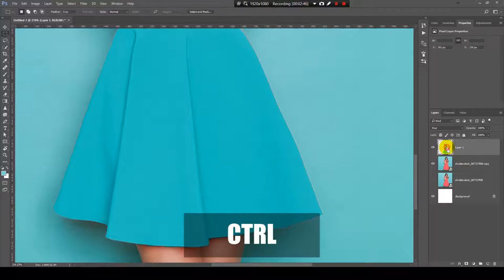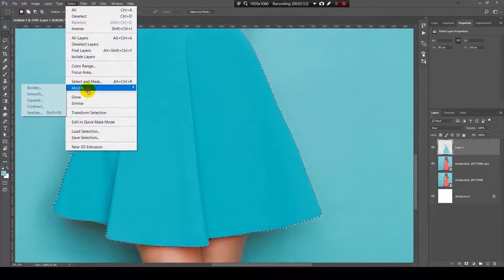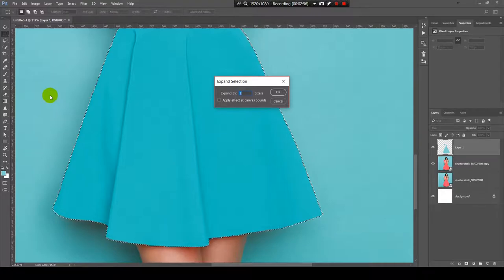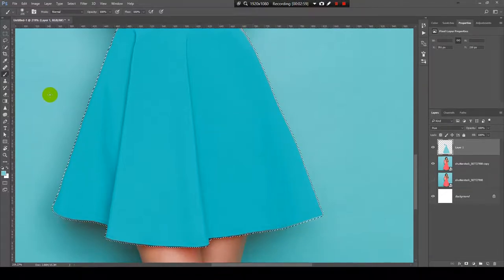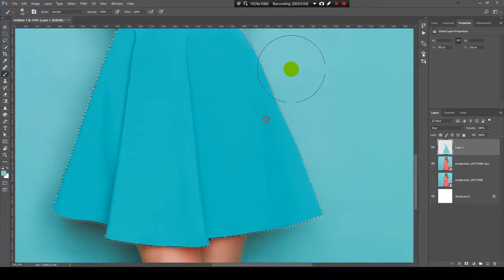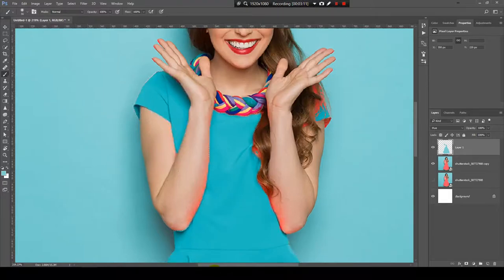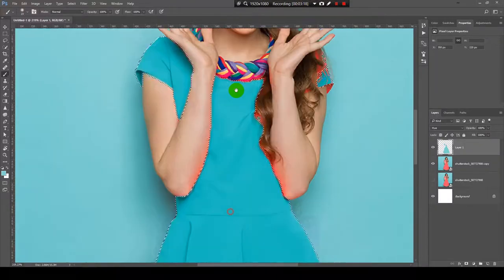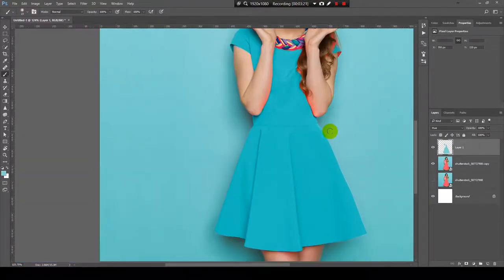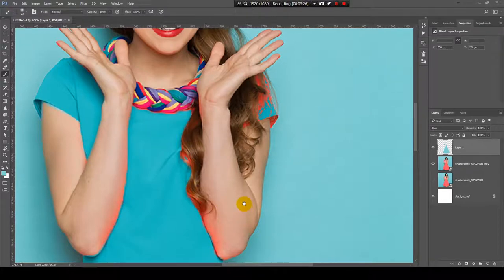Press and hold Ctrl and click on the painted layer to make a selection, then go to Select > Modify > Expand and expand by one pixel. Choose the Brush tool and paint over where you can still see the original orange color from the dress. There are more areas that need to be fixed, including the reflection of the color on her arm.